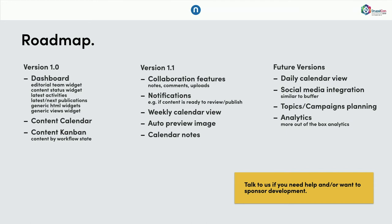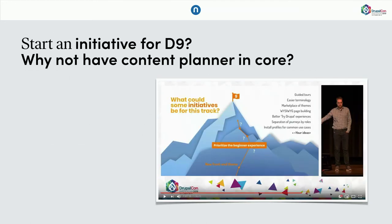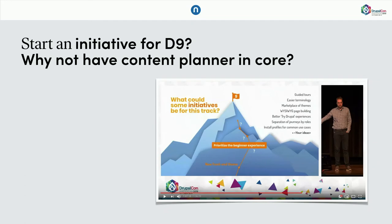And actually, I added this slide after the keynote speak this morning. Because Dries mentioned the new roadmap for Drupal 9. And especially the initiatives around prioritizing the beginner experience. Or in general, improving the editorial experience. And why not start a new initiative for Drupal 9. And maybe use Content Planner as a starting point. I am not so close to the people in core or whatever. Maybe somebody of you can help me to get in touch to bring that forward.